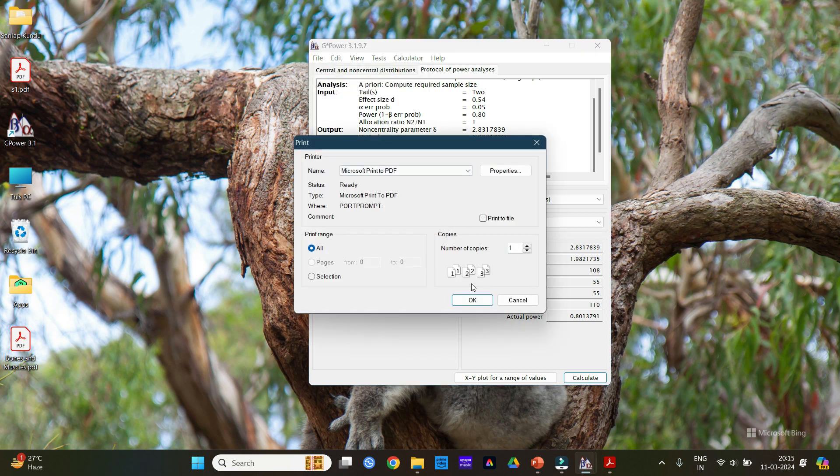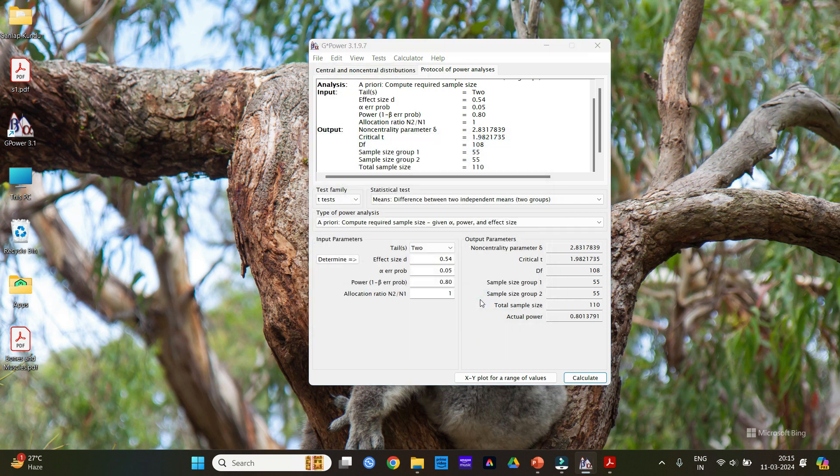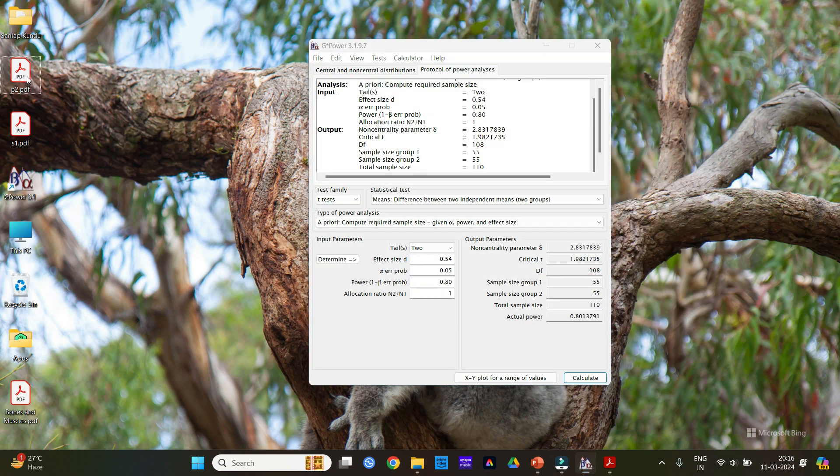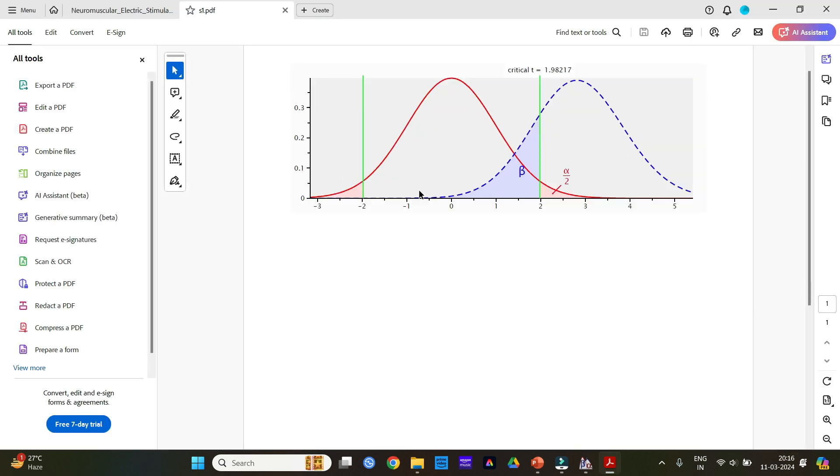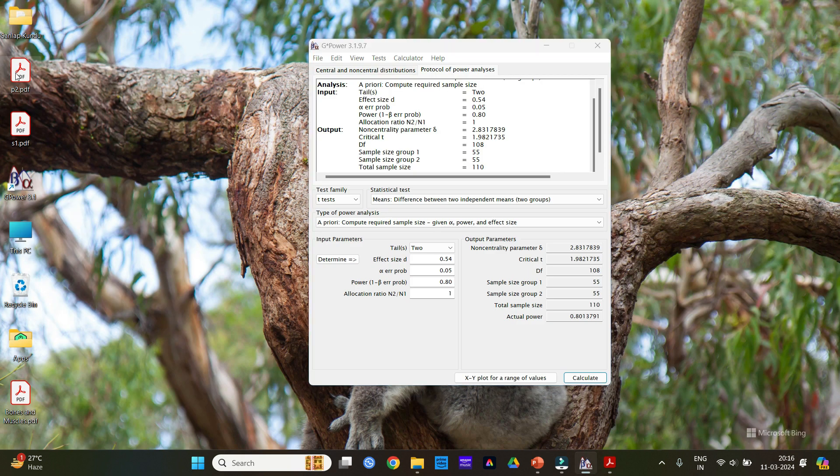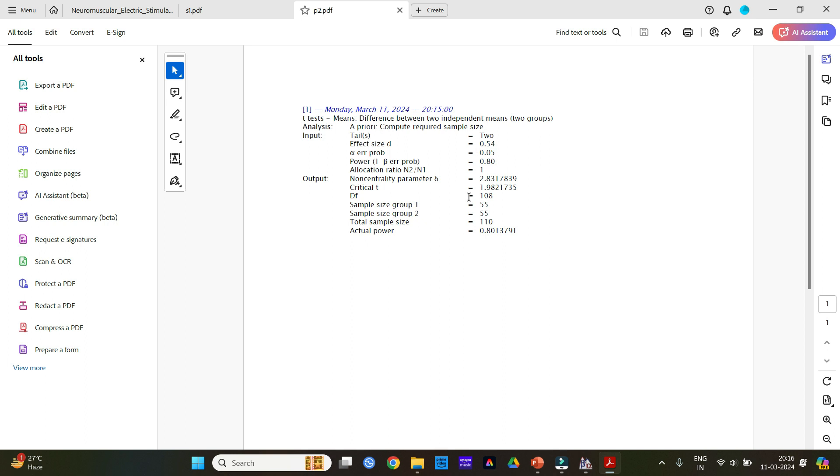Here also click print protocol and save the file. Now after doing that you can see from the desktop you can get this graph and also the sample size calculation. You can show this sample size calculation when you are submitting your dissertation.